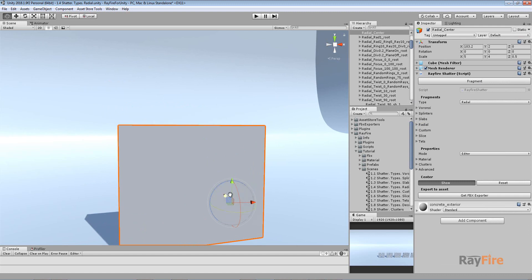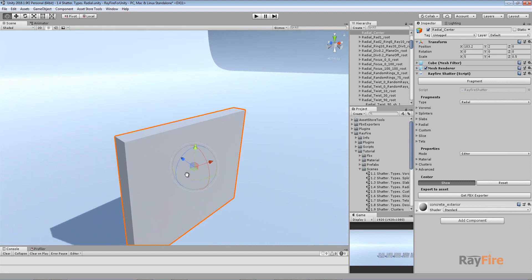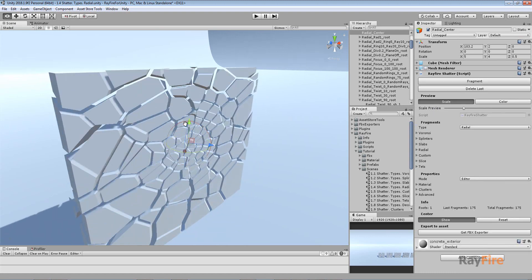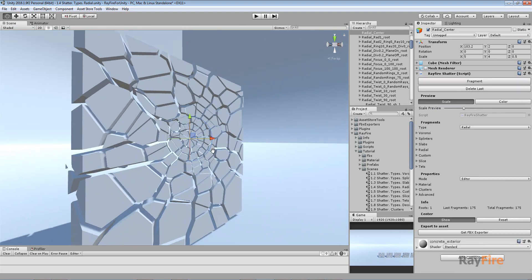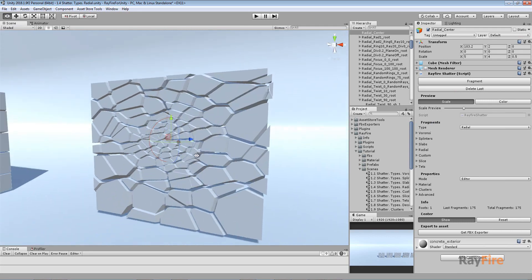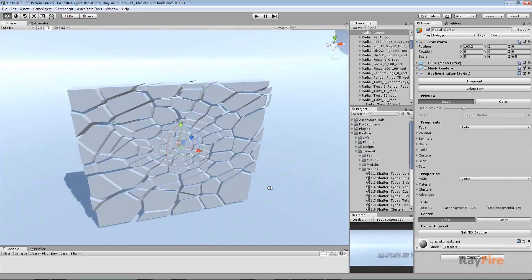It's also important to note that radial fragmentation uses not only position but also direction — you can rotate the center helper as well. Rotating it creates fragments relative to that new orientation. So both the position and angle of your center are important for radial fragmentation.